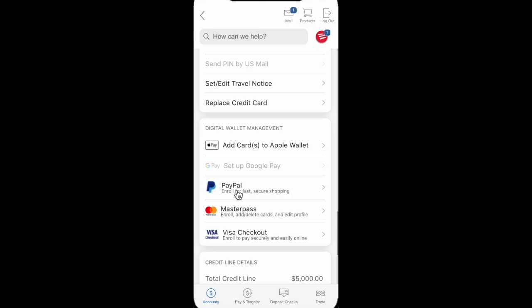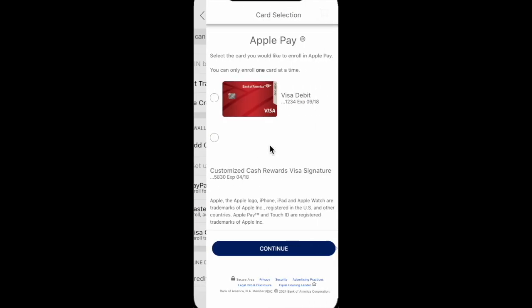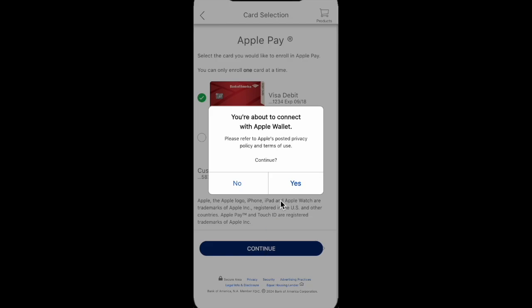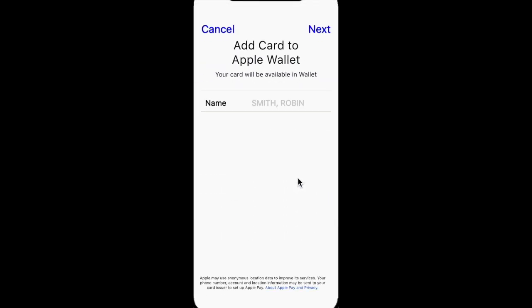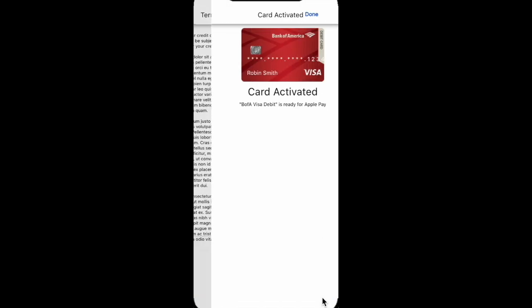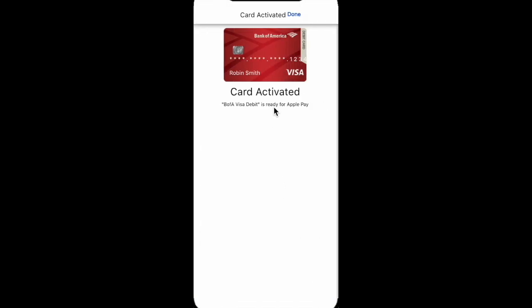As an example, we try to put a Bank of America card to Apple Wallet. Choose a card, click on the Continue button, then provide some information, click on Next, agree, and that's it.